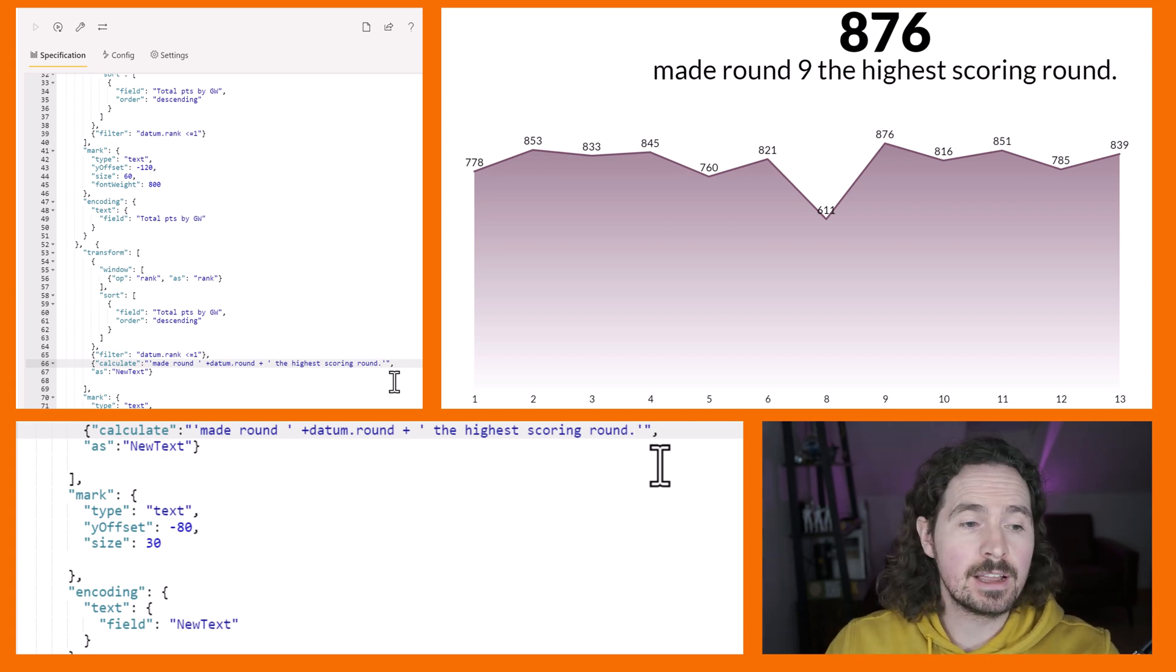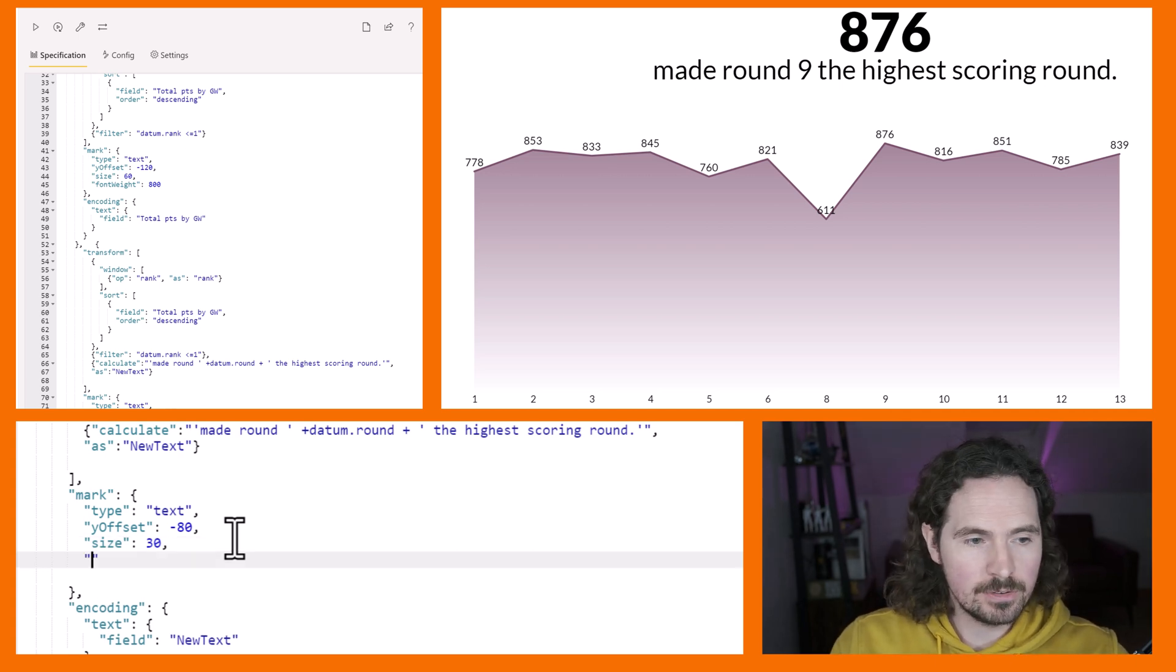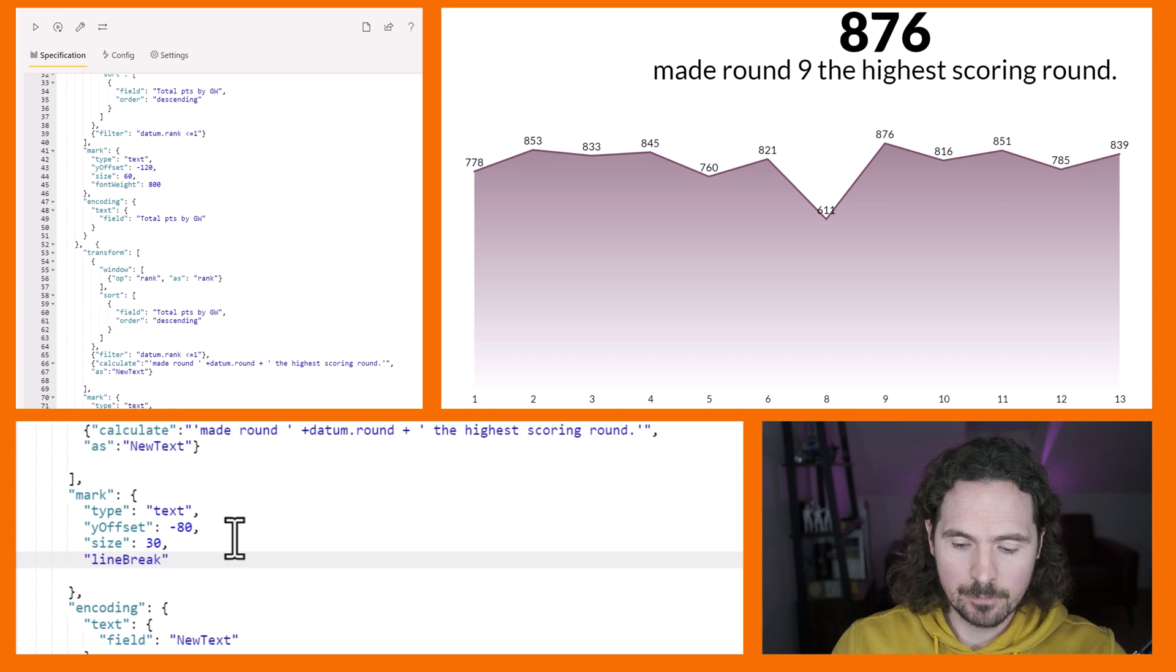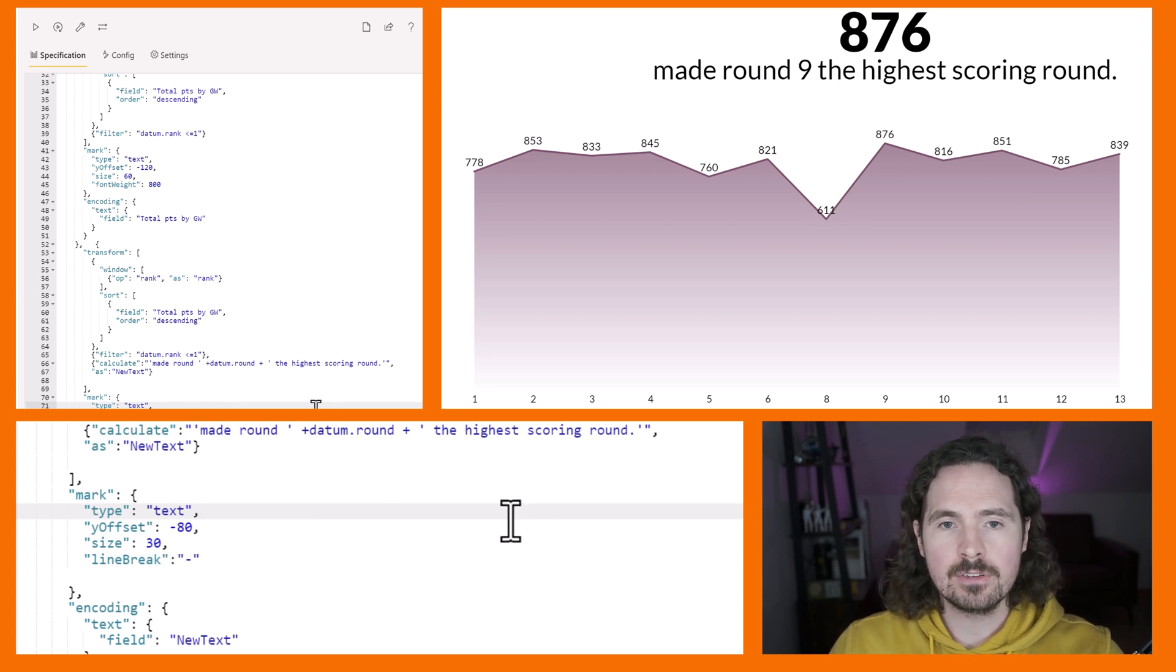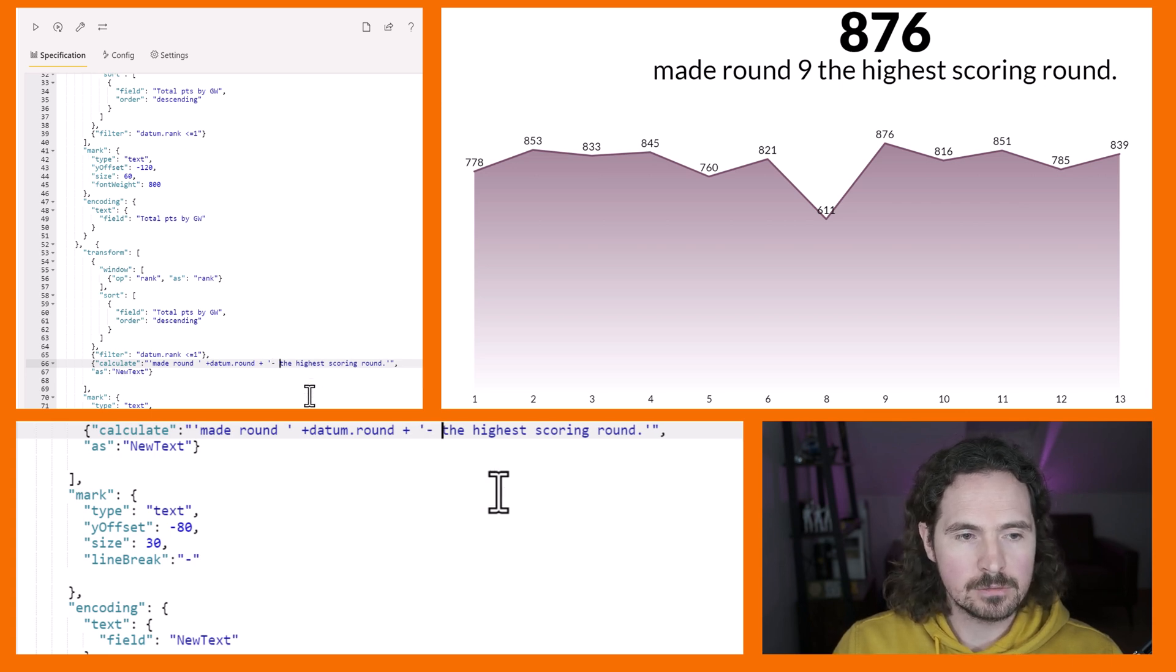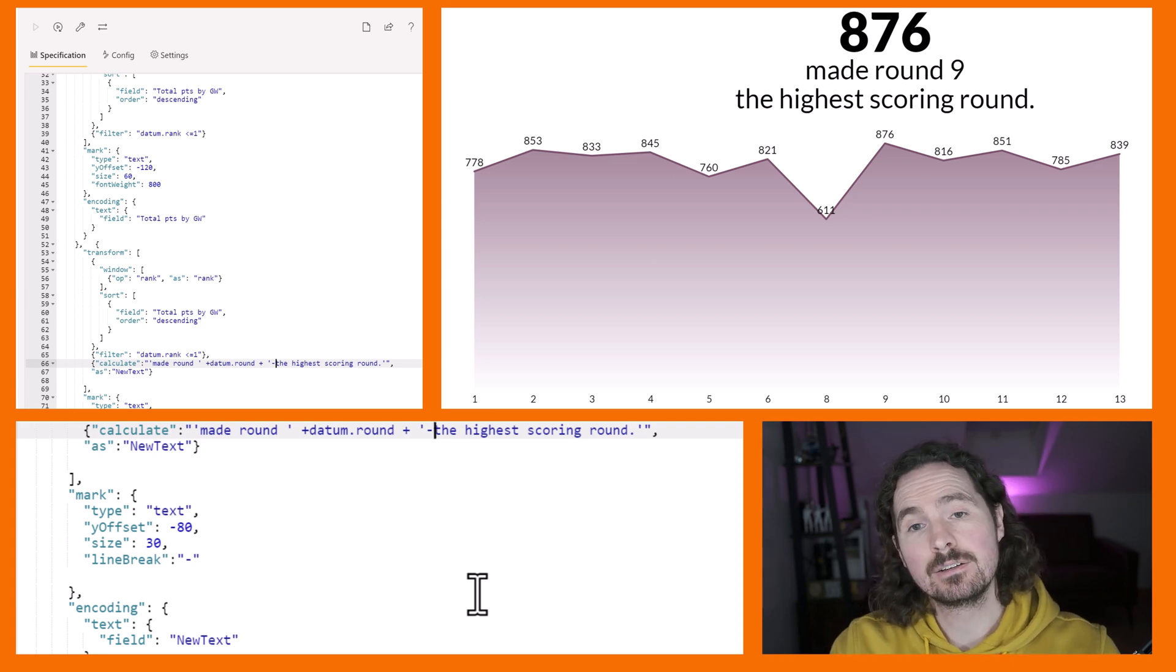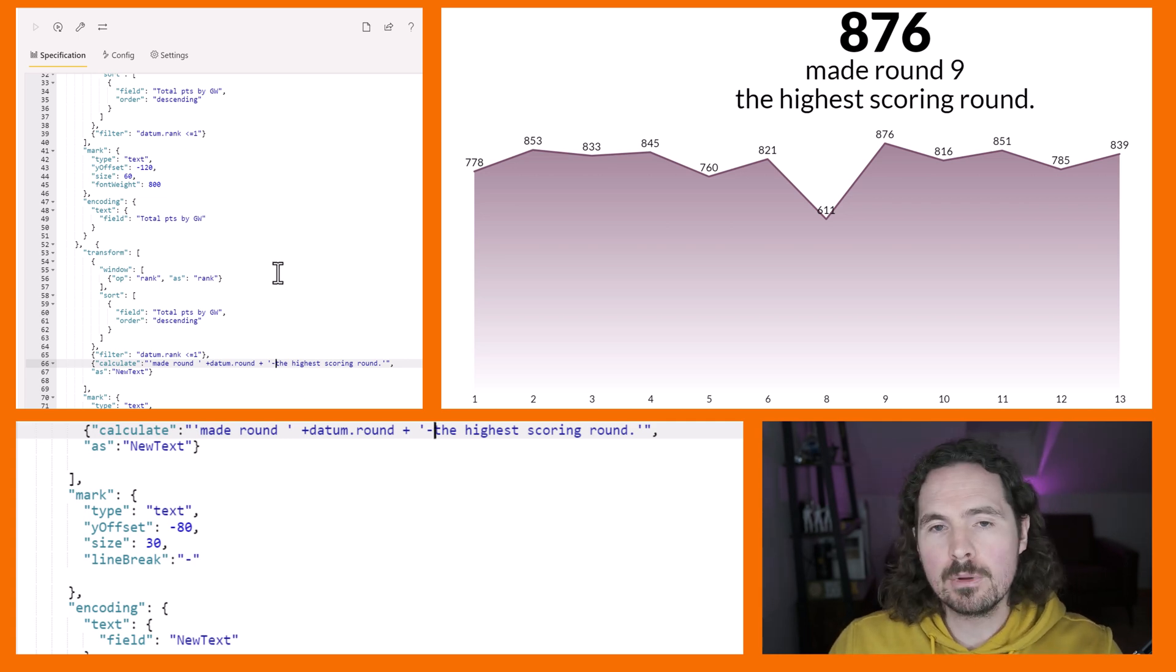Not bad actually. So we have some dynamic text because it says round nine. Something that's quite interesting I found in the Vega documentation but not in the Vega-Lite documentation - that you can add line breaks - but it does work for Vega-Lite as well. If I say here within my mark I want to say line break, I can specify what I want to use as a line break. Let's say I want a hyphen to indicate that I want a new line. So 876 points made round nine, hyphen, the highest scoring round. That splits it over two lines.